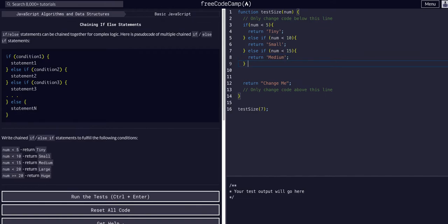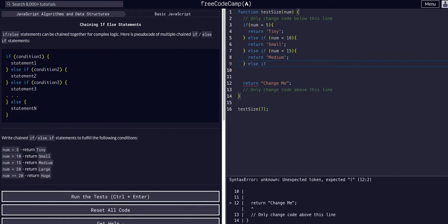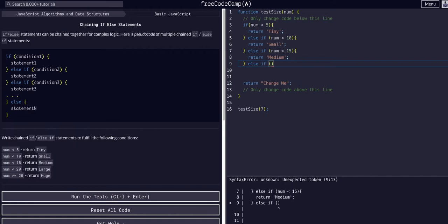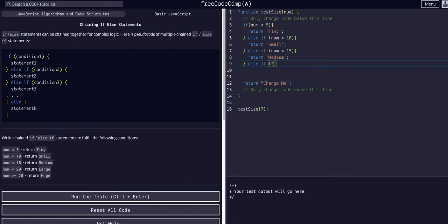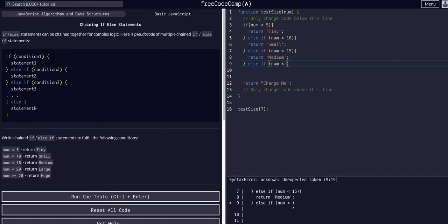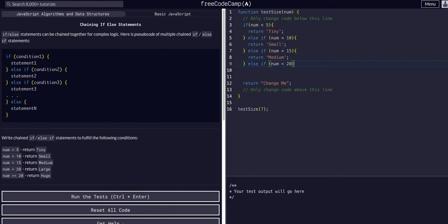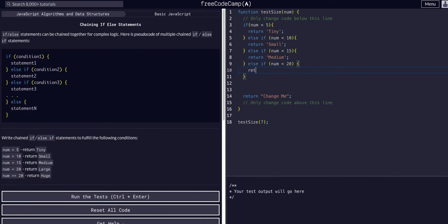And then another — just chaining it together — another else-if. So if it hit none of these conditions, we're finally getting to this condition. If num is less than 20, open up the curly braces, returning the string "large".